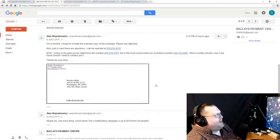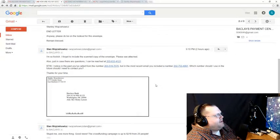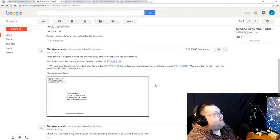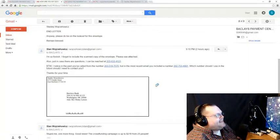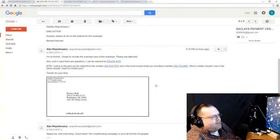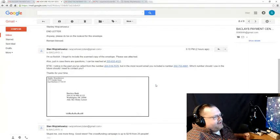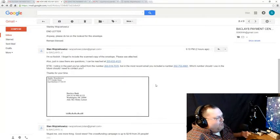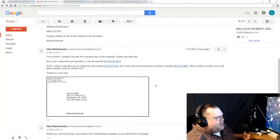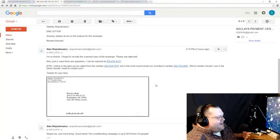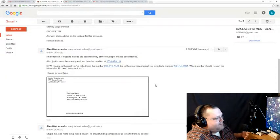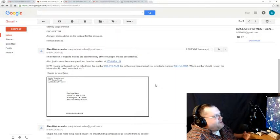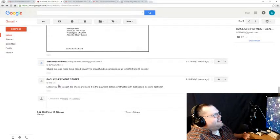One more email was sent. Stupid me, one more thing. Good news. The crowdfunding campaign is up to $218 from 25 people. Woohoo! Now, I was hoping that this might generate a response from him. I was expecting to hear something from him, maybe tomorrow. And I was completely shocked at just how quickly he responded. Within three minutes, I received this.